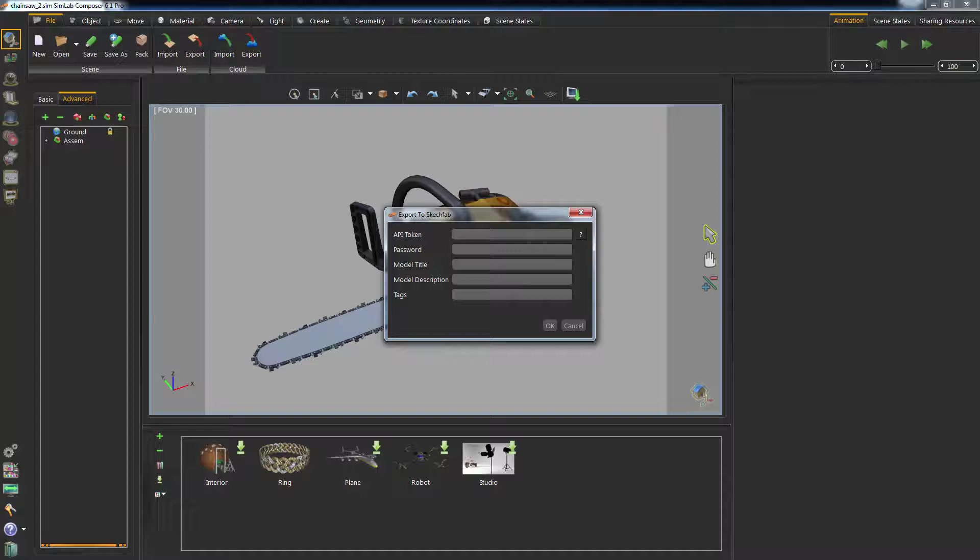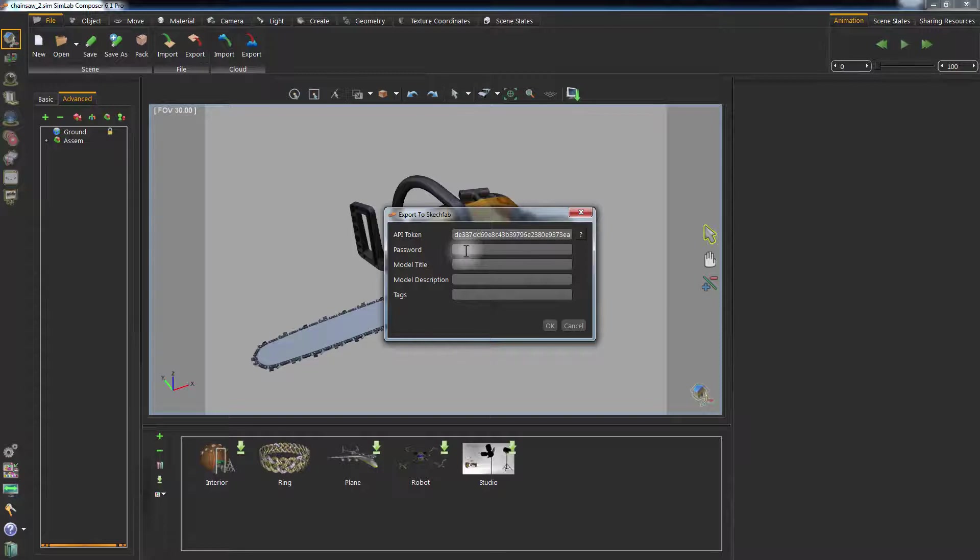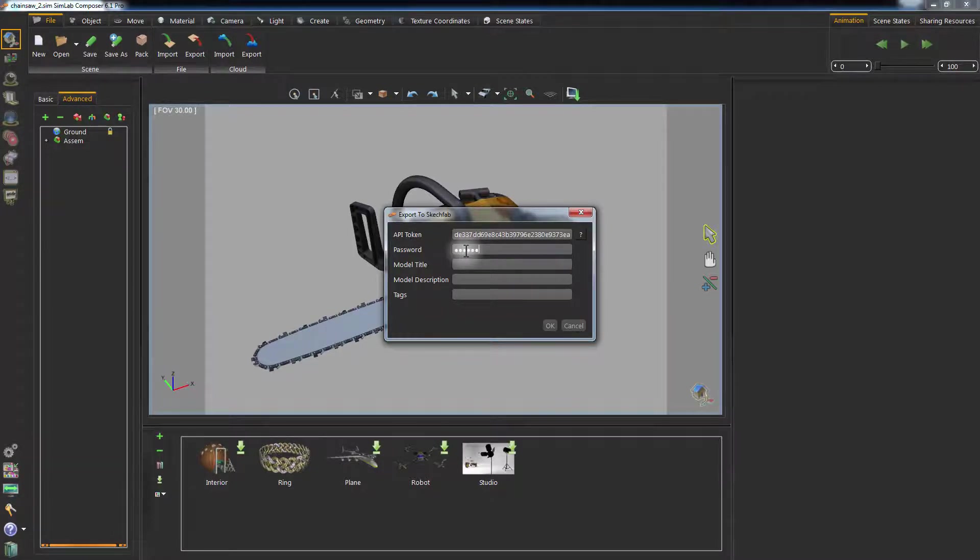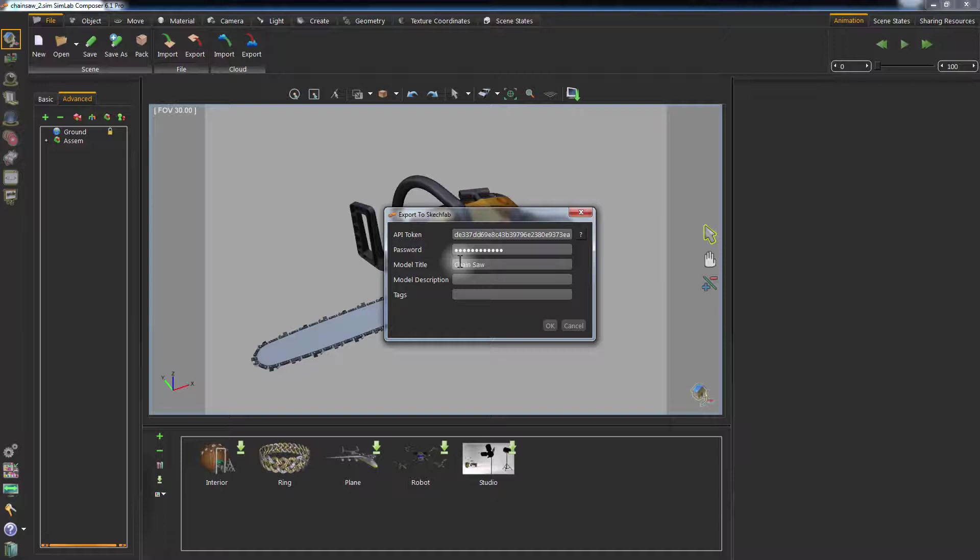Go back to Simlab Composer, right-click the first field, and select Paste to fill in the API token. Enter the password for your Sketchfab account in the second field. The three remaining fields are related to the model you need to upload.